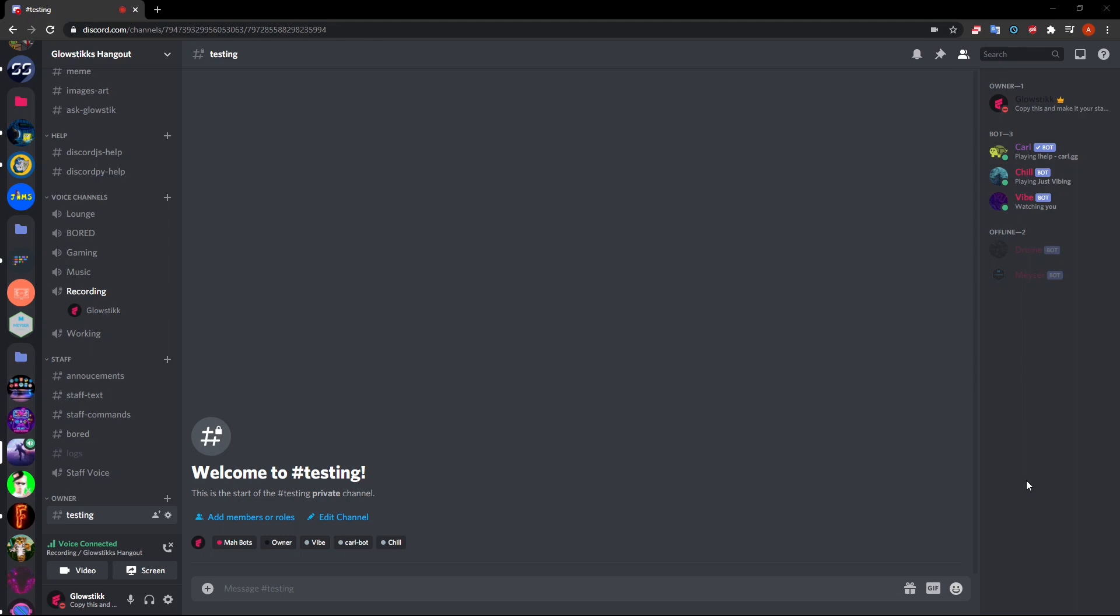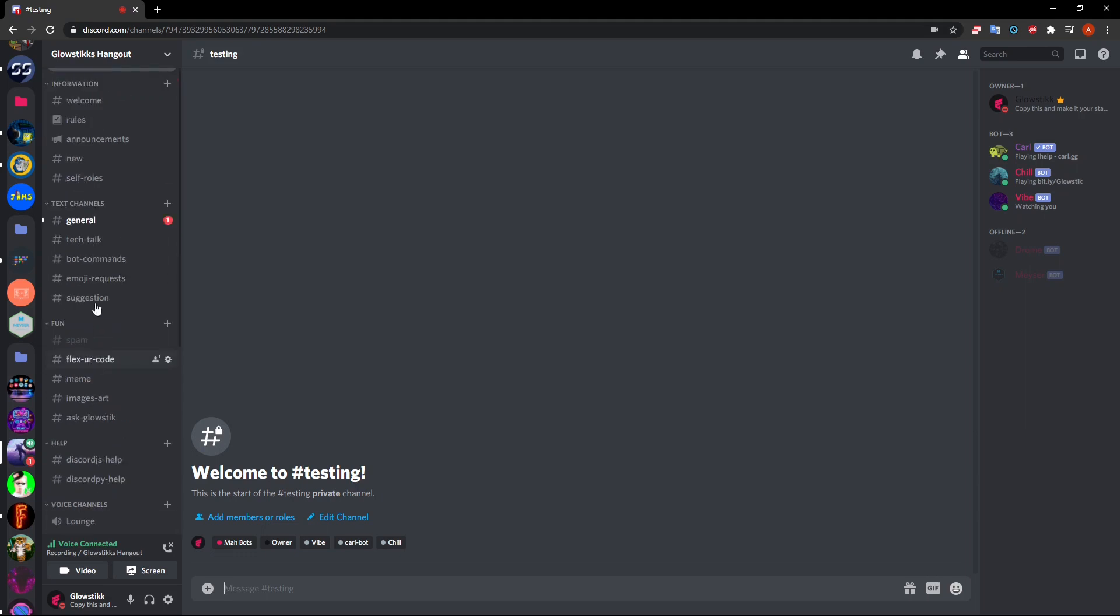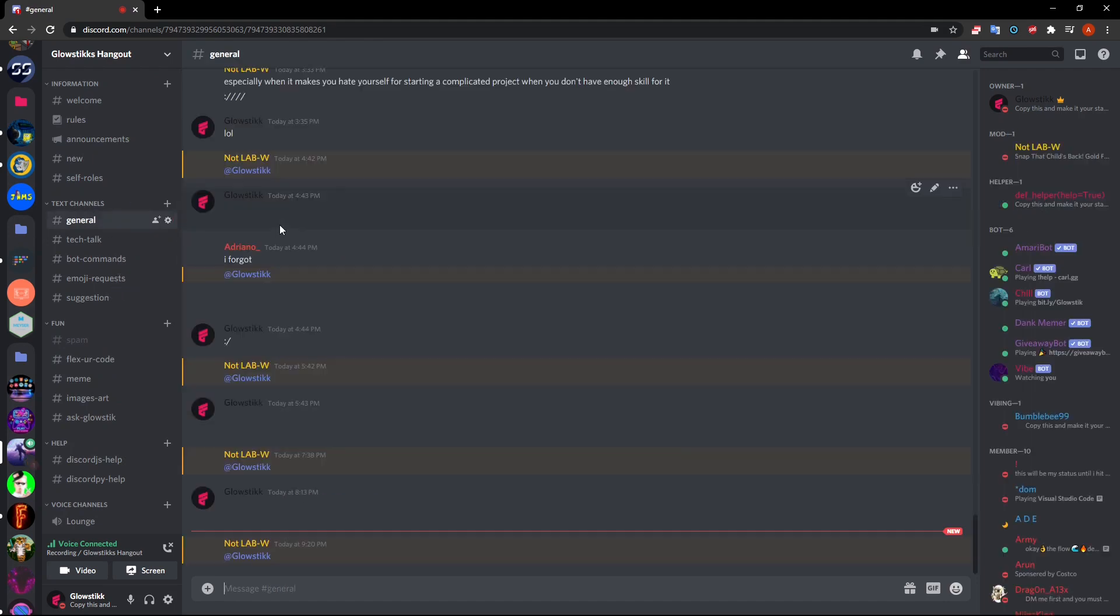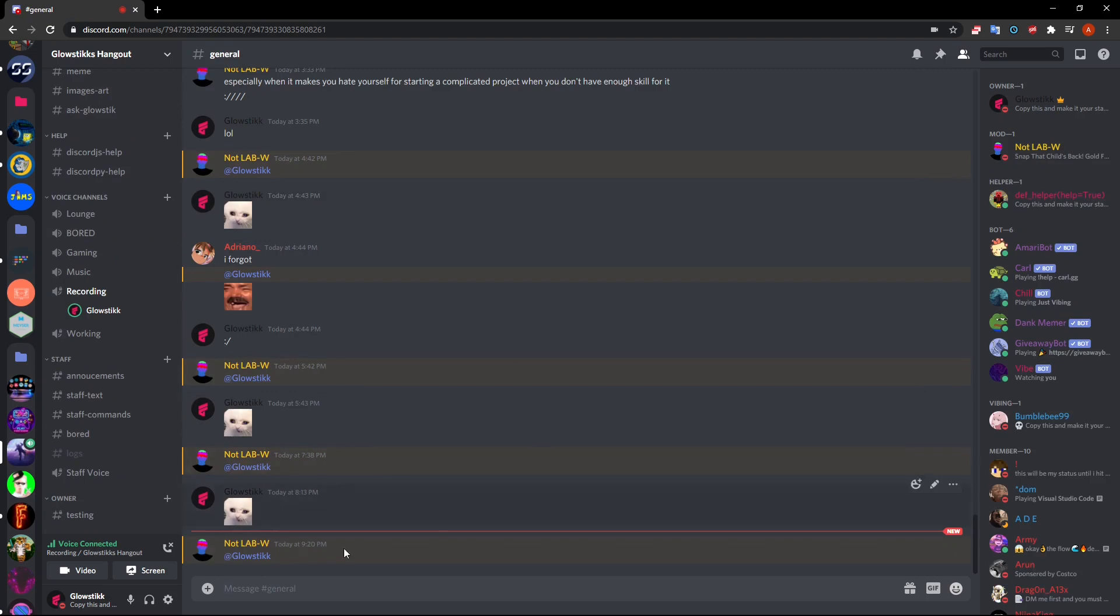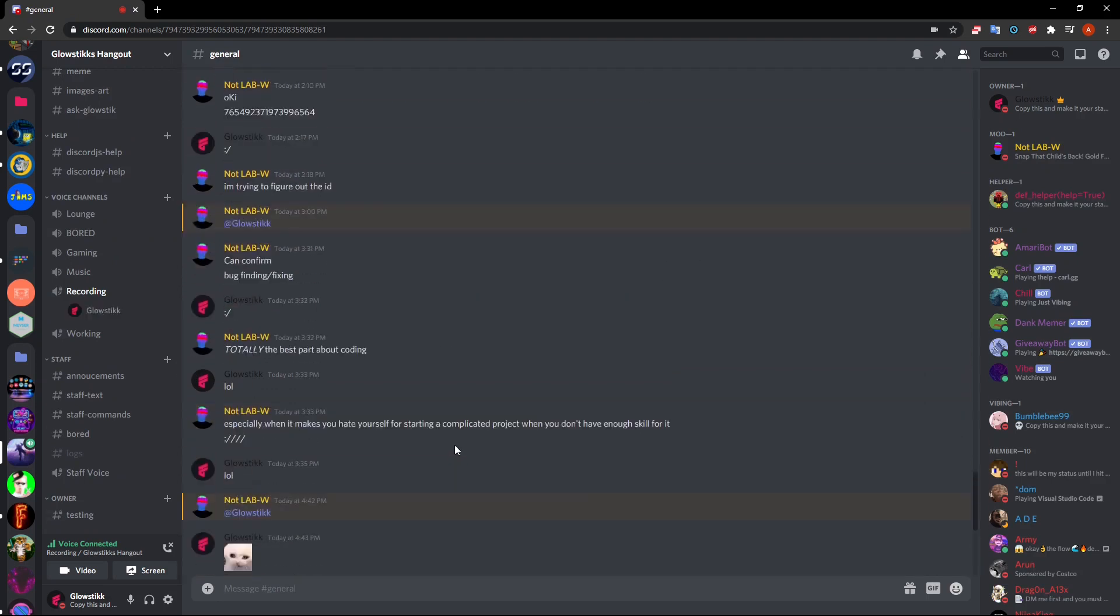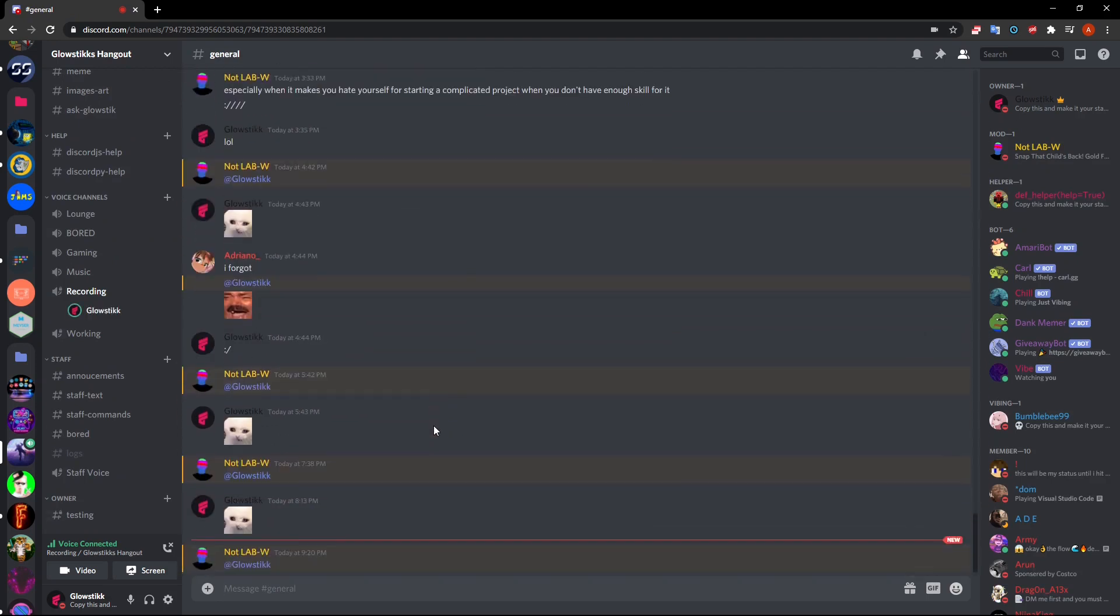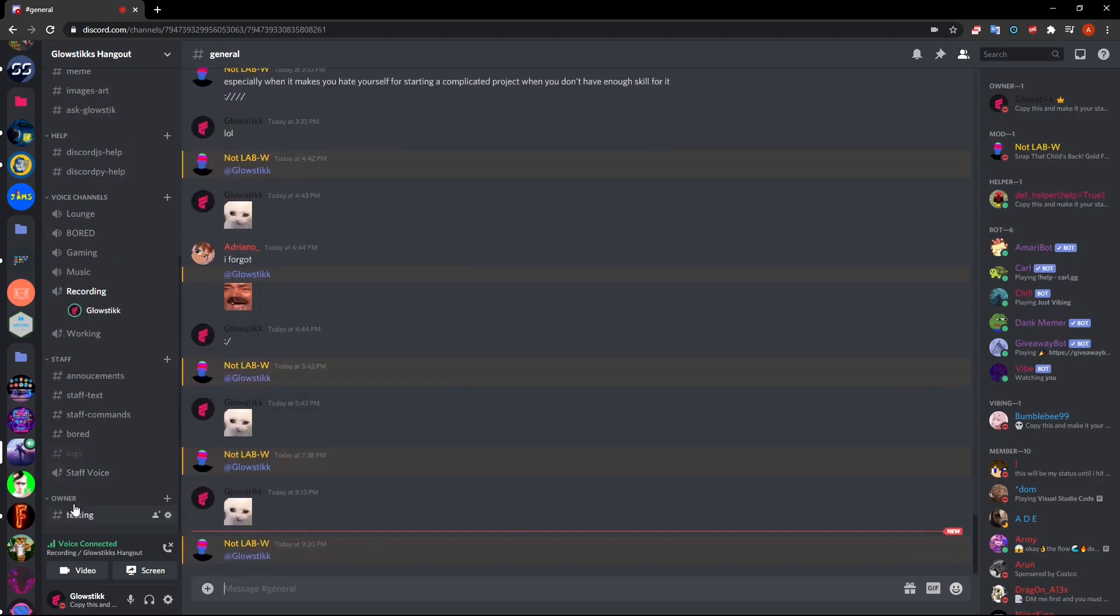Hey what's going on guys, it's your boy here Glow Stick back with another video. Today I'm gonna be doing another thing that you actually requested, and as soon as I start my recording I get a random ping because you know it's ping Glow Stick for no reason day. So yeah, it's amazing, this is what I deal with.